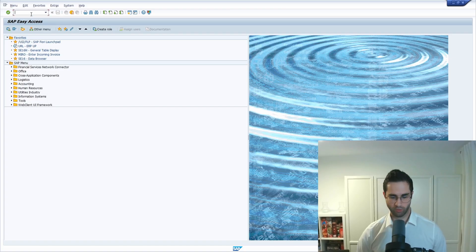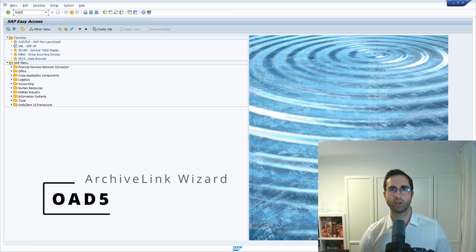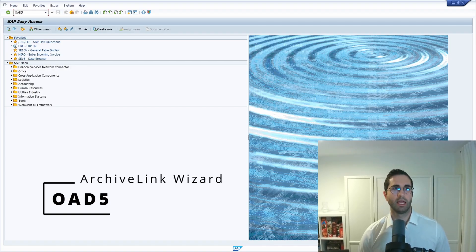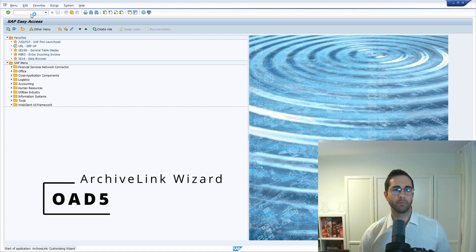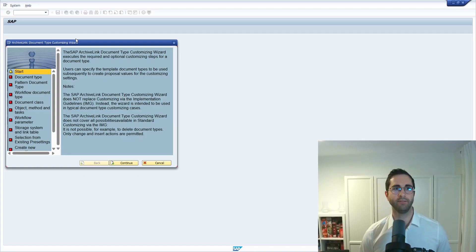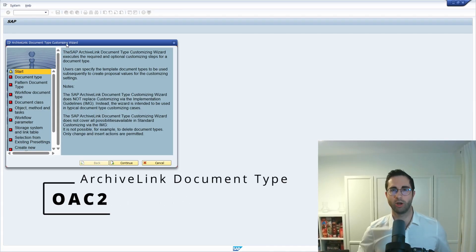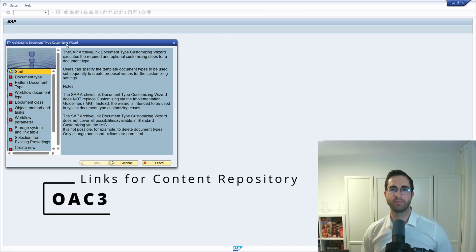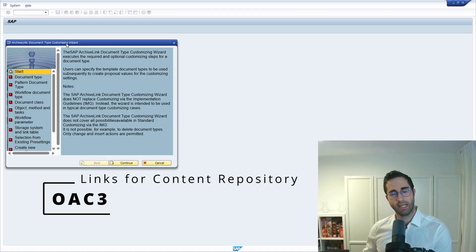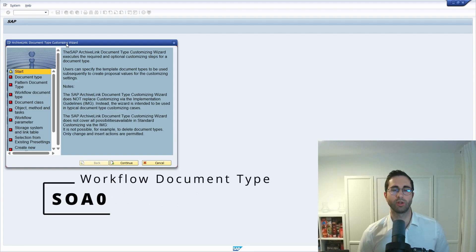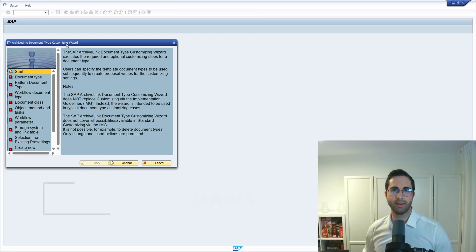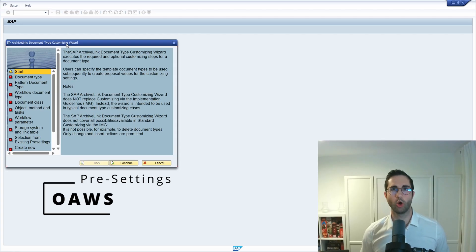I had the requirement to set up multiple archive link document types properly. This requirement you can normally fulfill with transaction 0805, which opens the archive link document type customizing wizard. There you can define the archive link document type (normally done in transaction OAC2), set up the linkage between object type, archive link document type, and content repository (normally in OAC3), set it up as a workflow document type in SOA0, and define pre-settings in transaction OAWS.